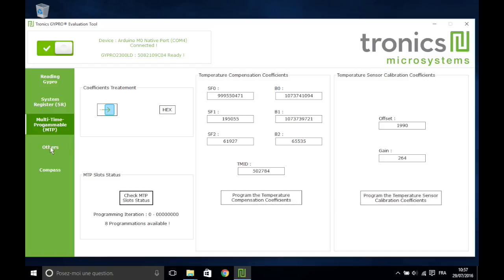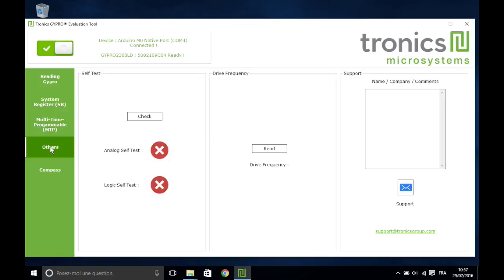Now move to the tab called Others. You can check the status of the two self-tests and measure the drive frequency of the sensor.